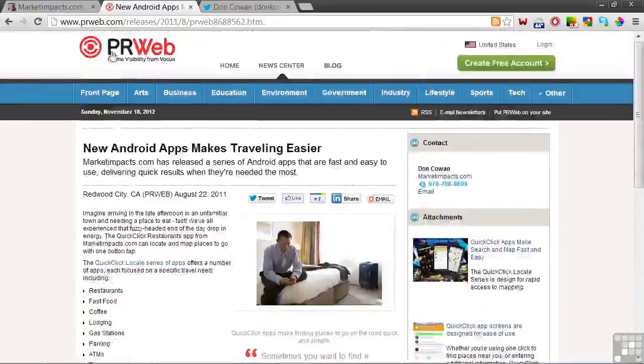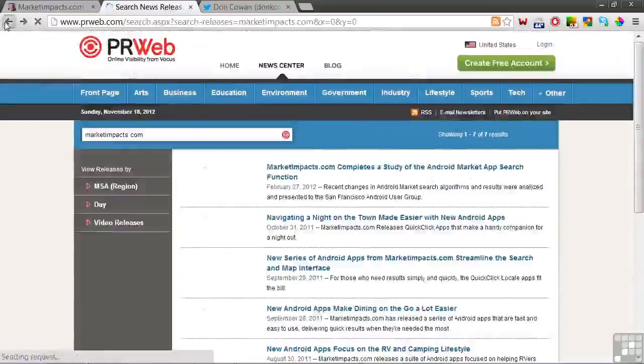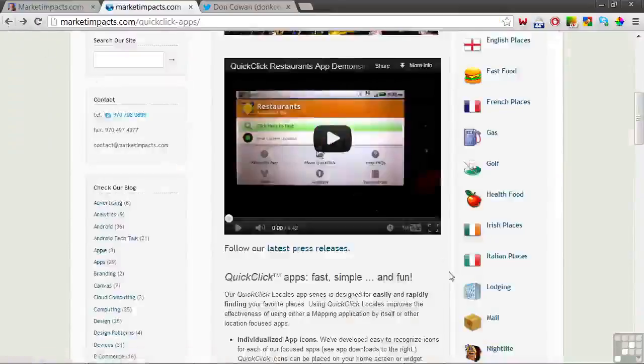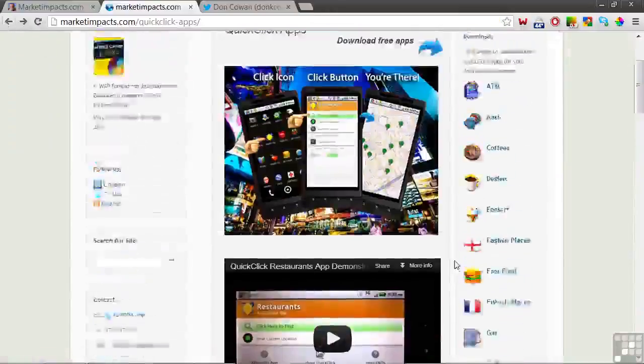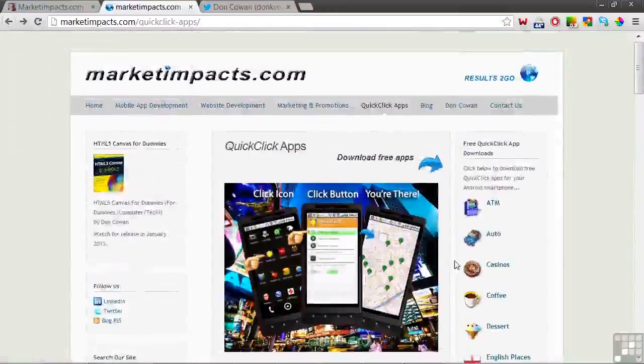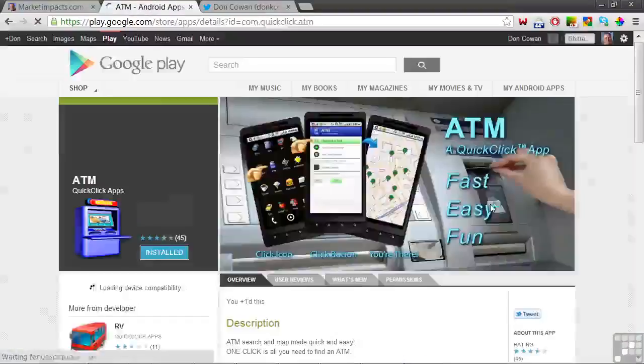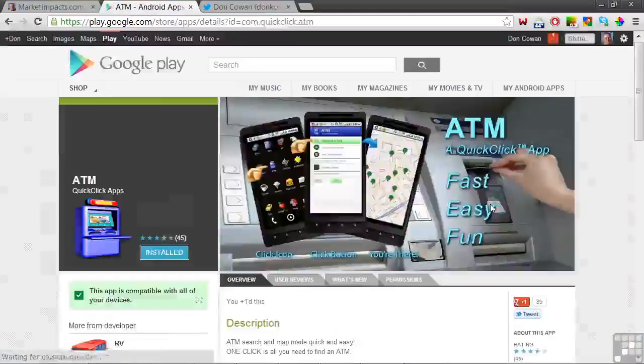When you promote your apps on a webpage, you can link directly to the page for your app on the Google Play Store. So if we click on the ATM app, we're taken to its store page.